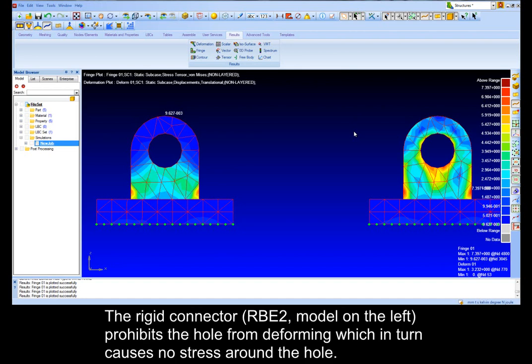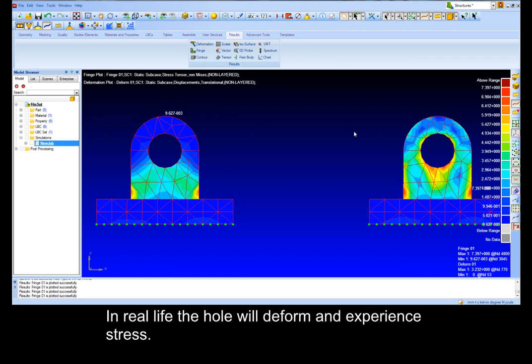The rigid connector prohibits the hole from deforming which in turn causes no stress around the hole. In real life the hole will deform and experience stress.